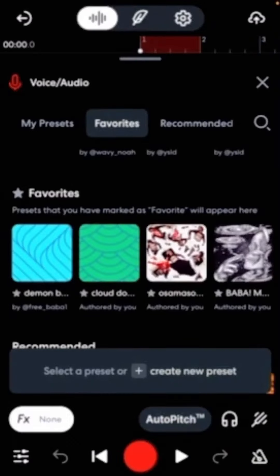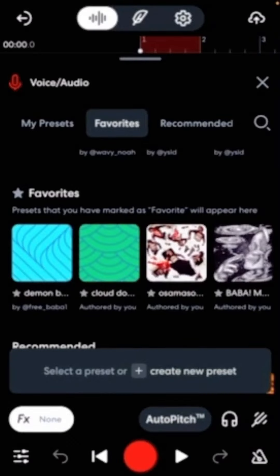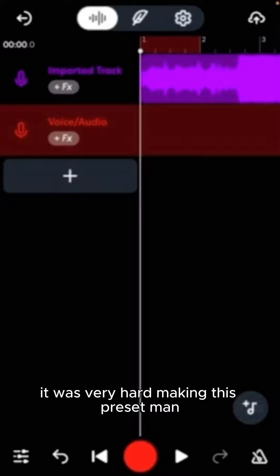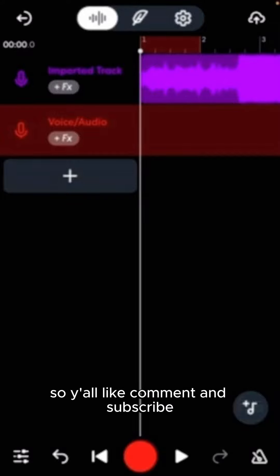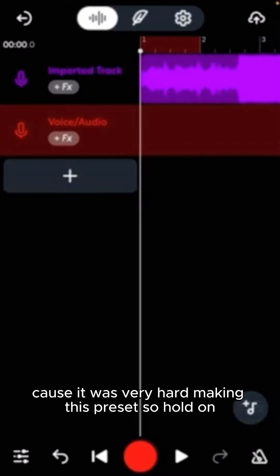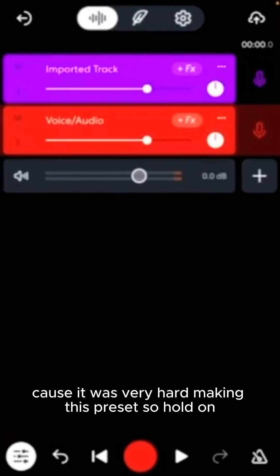Yeah, that's the preset, bro. You know what I'm saying? It was hard. It was very hard making this preset, man. So, y'all like, comment, and subscribe because it was very hard making this preset. So, hold on.